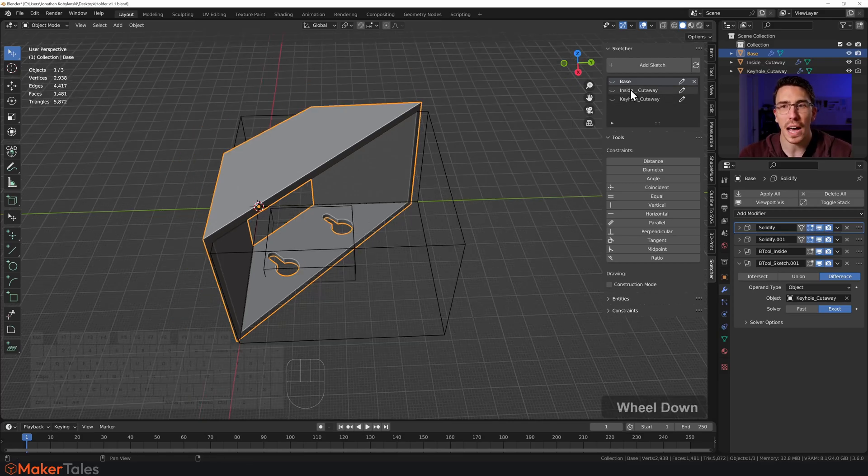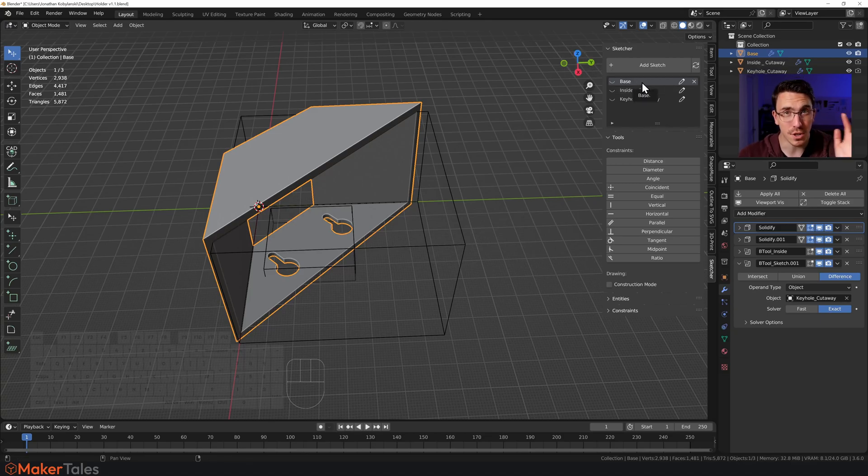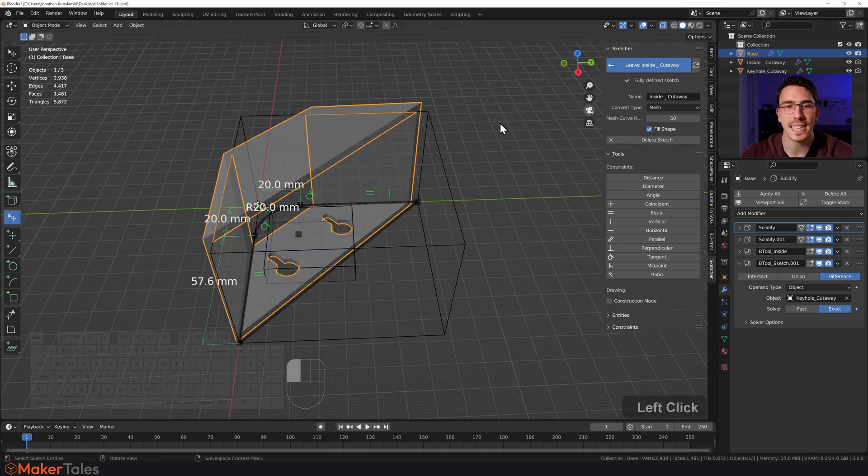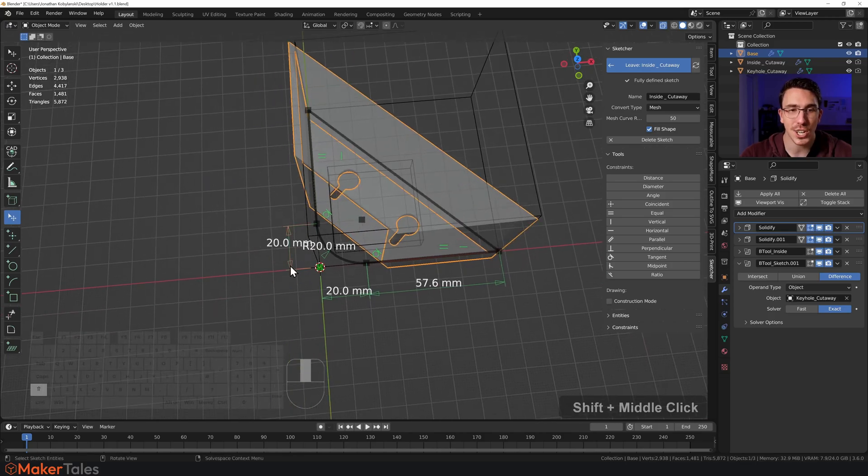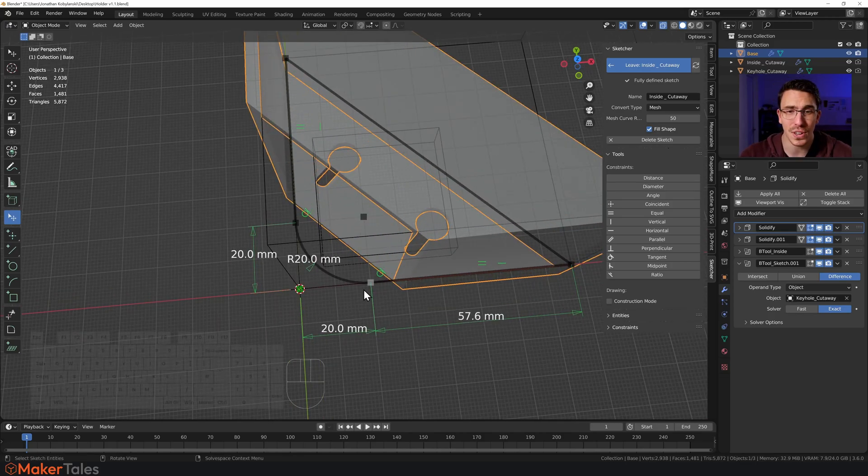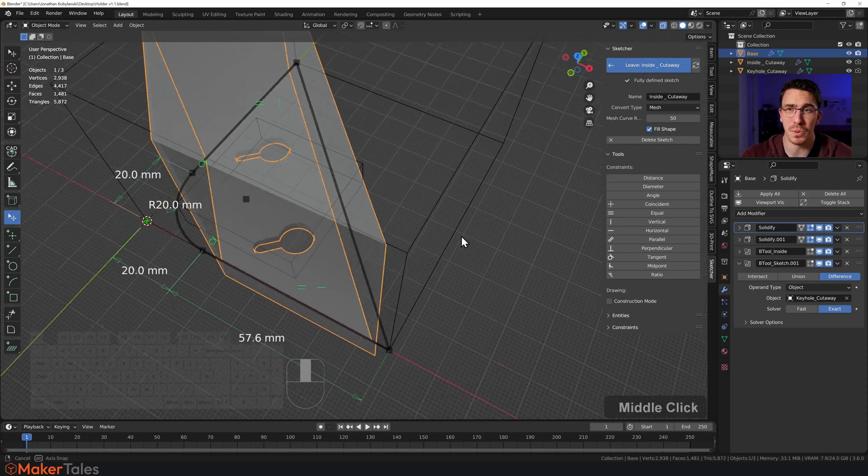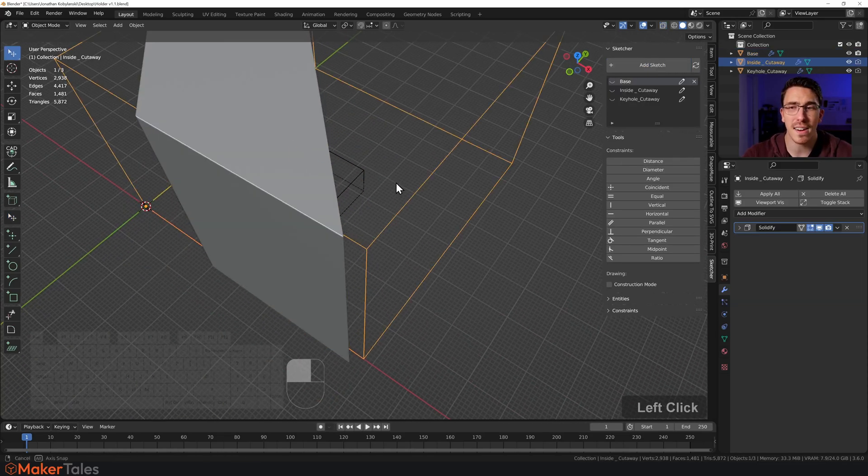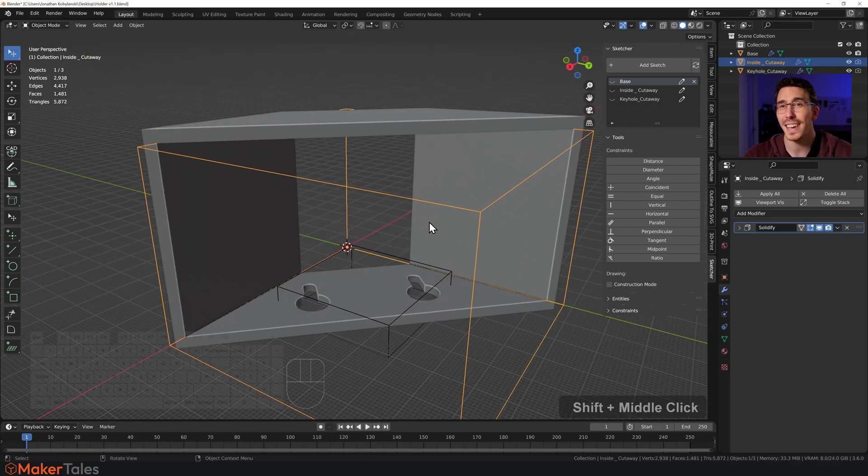So how did I do this inside cutaway? All I did was go to the base sketch, select everything, press Ctrl+C to copy it all, make it a new sketch. Then inside of this new sketch, I just changed all the dimensions here to be 20 instead of 30, and I also pushed this out just a little bit more. So it was a nice simple boolean. From that there, I just solidified that, use that as the cutting object, and that was it.